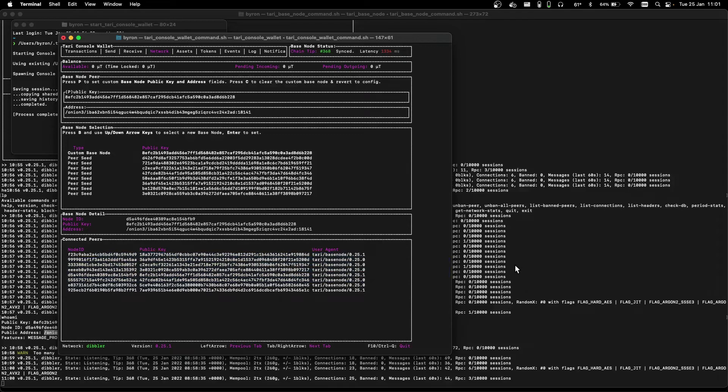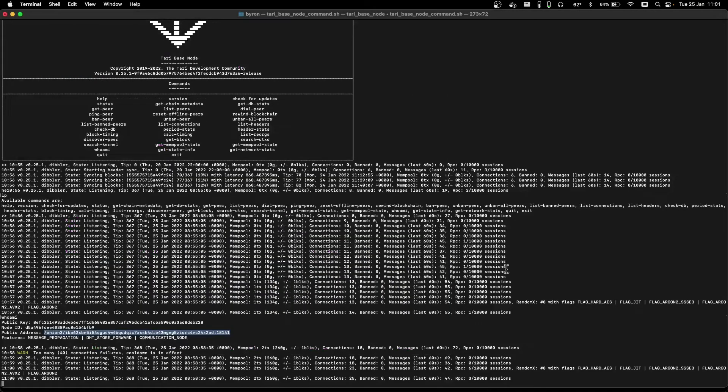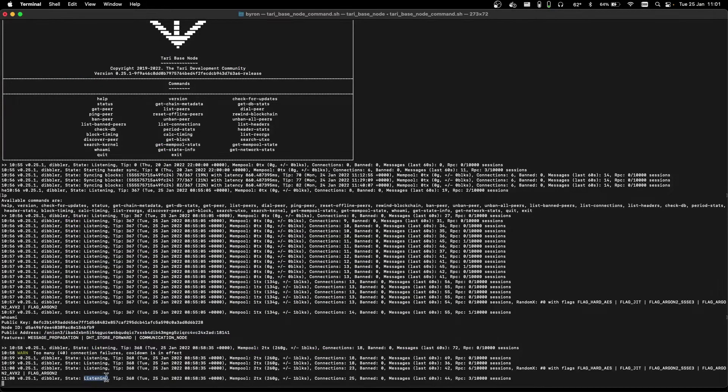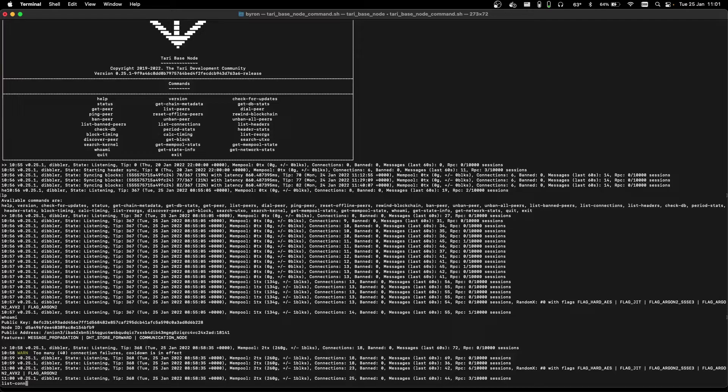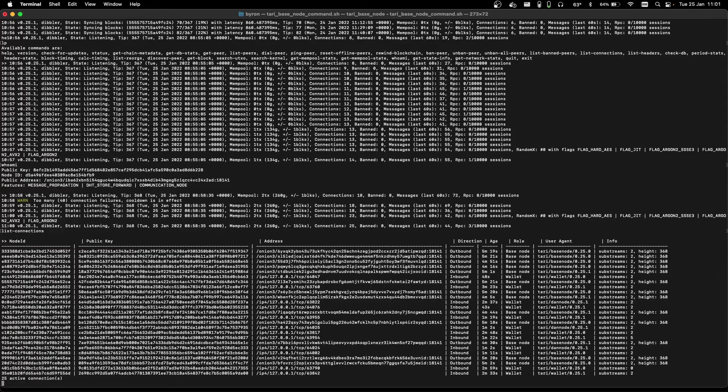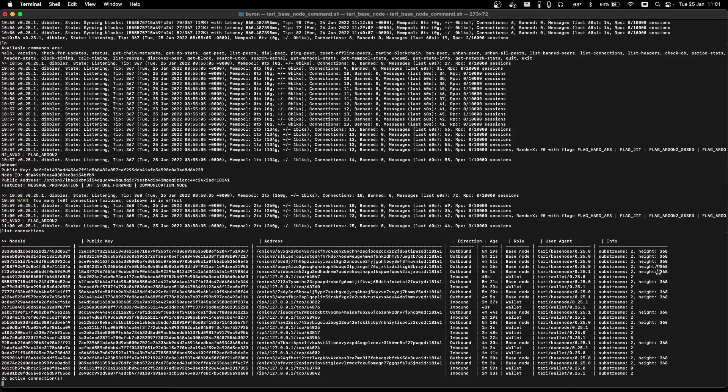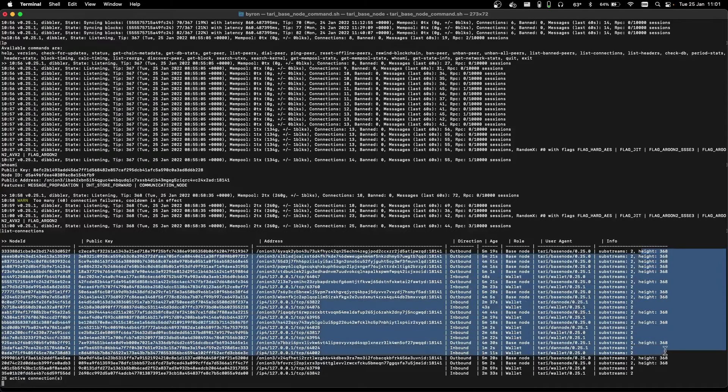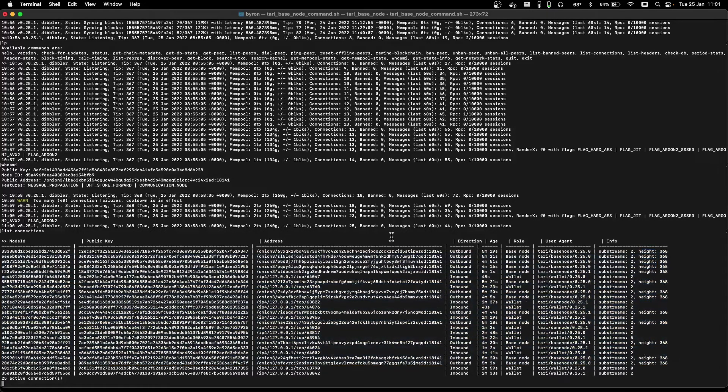If we use the command list connections, we can see a number of peers for our base node, and they all seem to agree that the current chain height is 368. Alright, now that we have a base node and a wallet set up, let's get to mining.